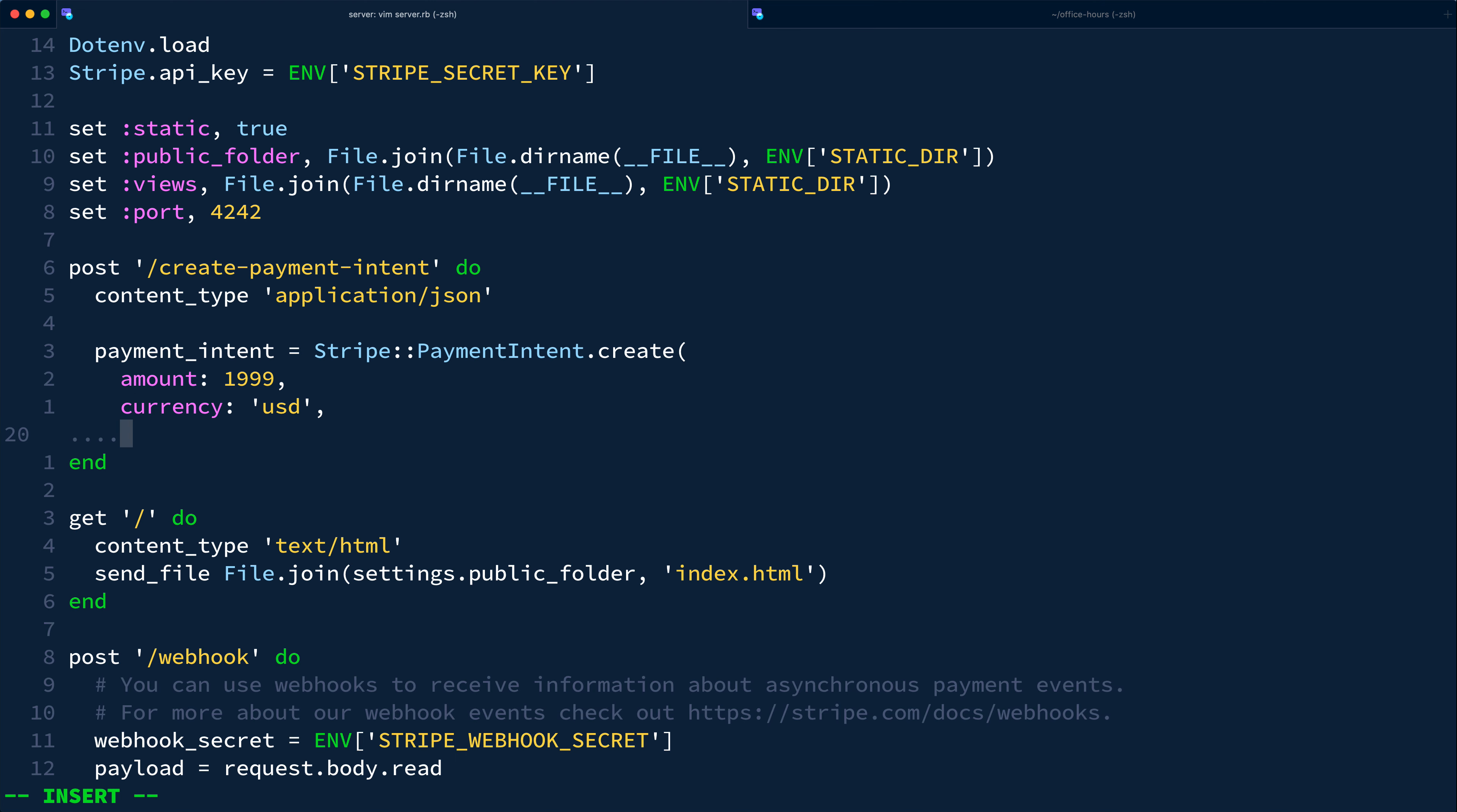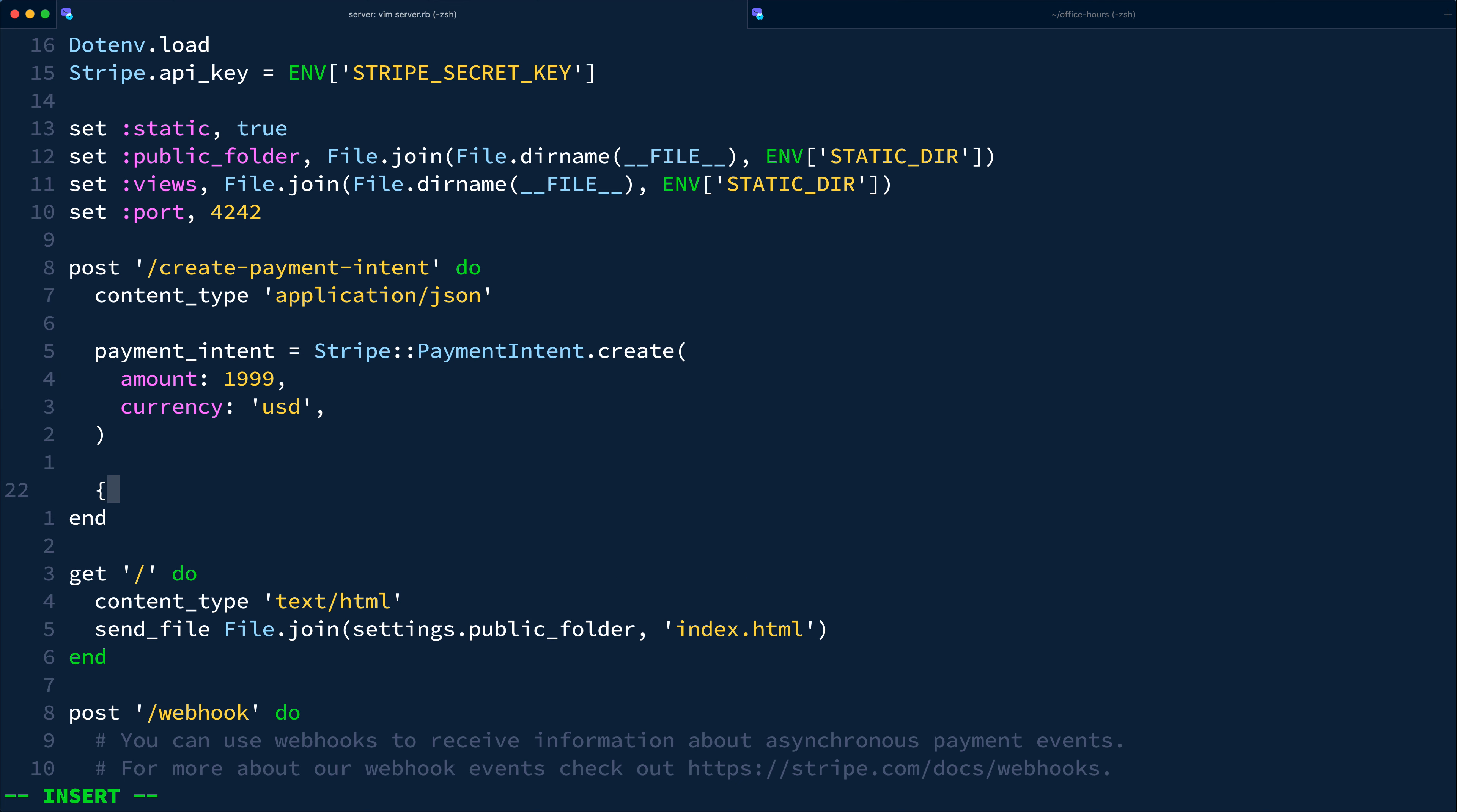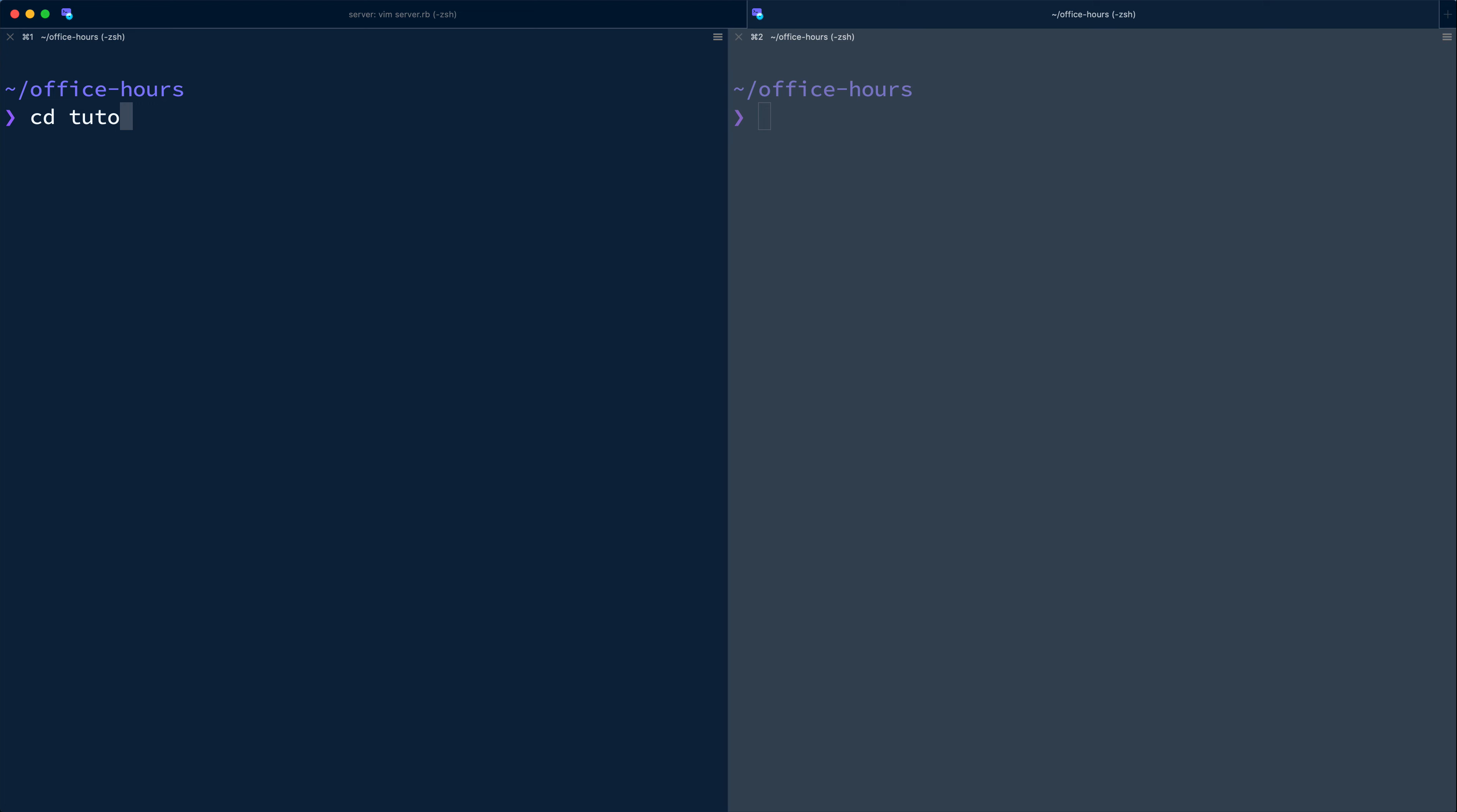So we'll pass $19.99 and the currency as US dollars. Note this amount value is denoted in the smallest denomination for a given currency, in this case cents. Finally, we need to return some JSON with only the client secret property of this newly created payment intent.